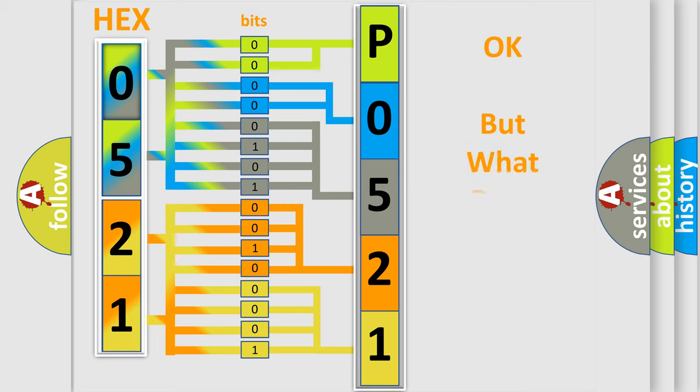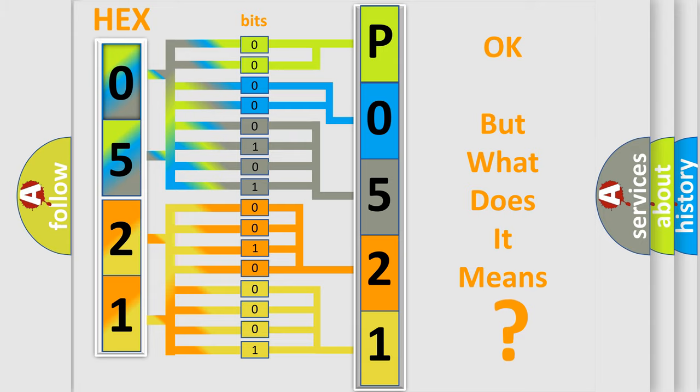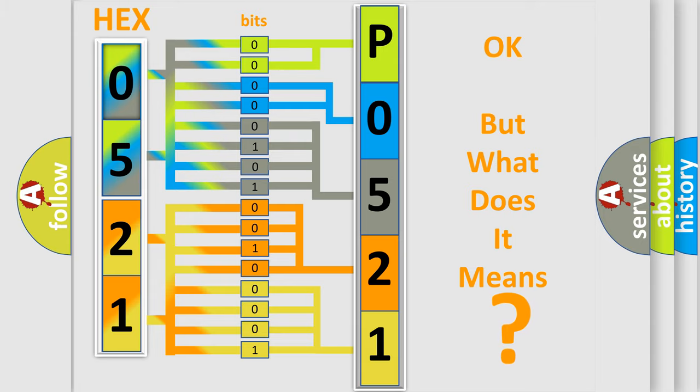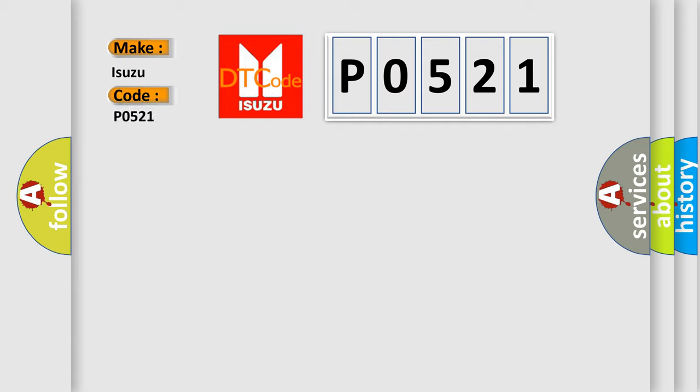The number itself does not make sense to us if we cannot assign information about what it actually expresses. So, what does the diagnostic trouble code P0521 interpret specifically for Isuzu car manufacturers?